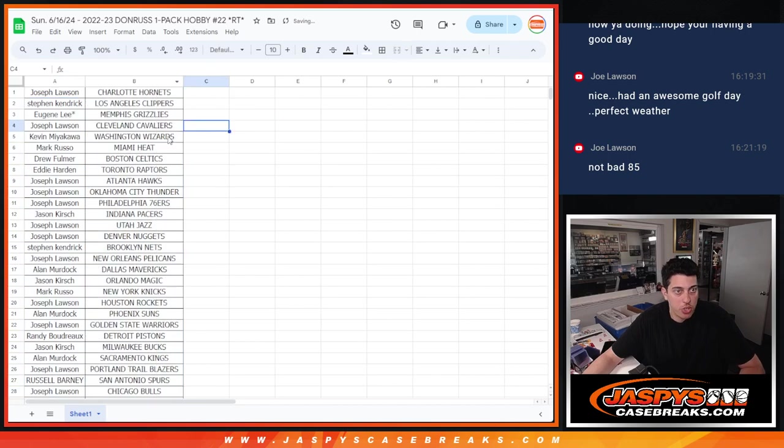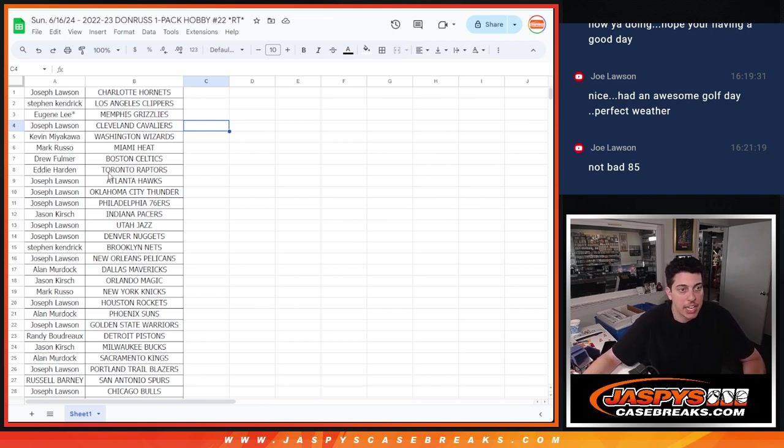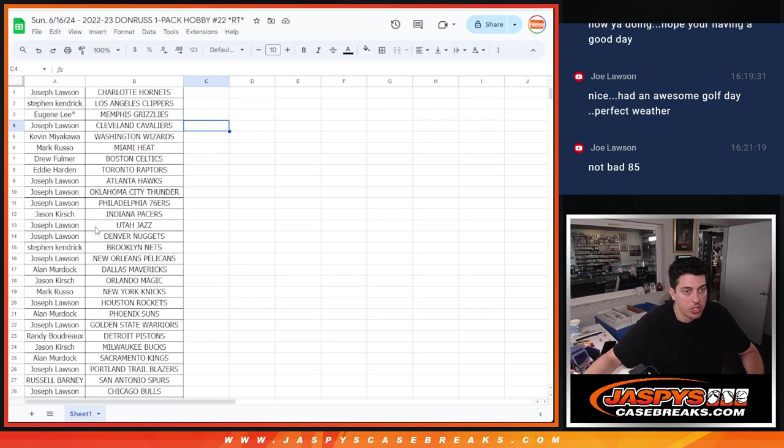Joe with the Hornets, Steven with the Clippers, Eugene last spot Mojo with the Grizzlies, Joe with the Cavs, Kevin with the Wizards, Mark with the Heat, Drew with the Celtics, Eddie with the Raptors, Joe with the Hawks Thunder Sixers, Jason with the Pacers.